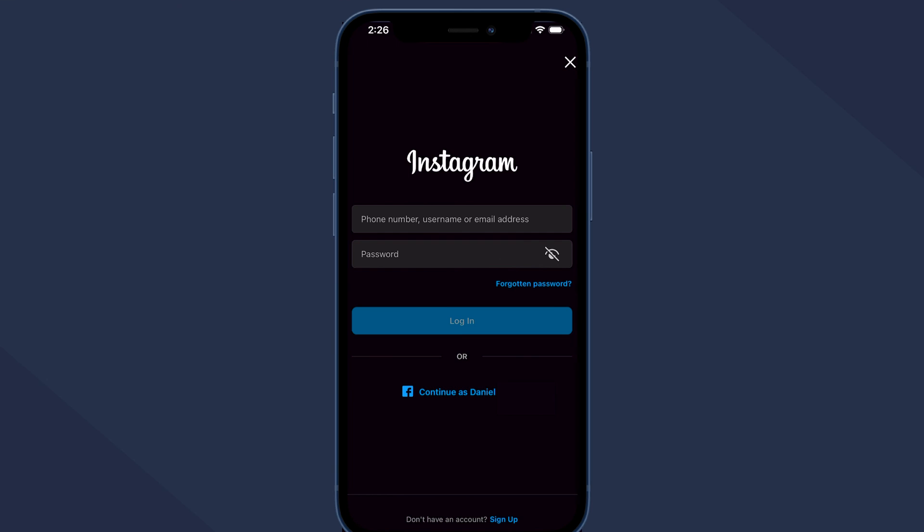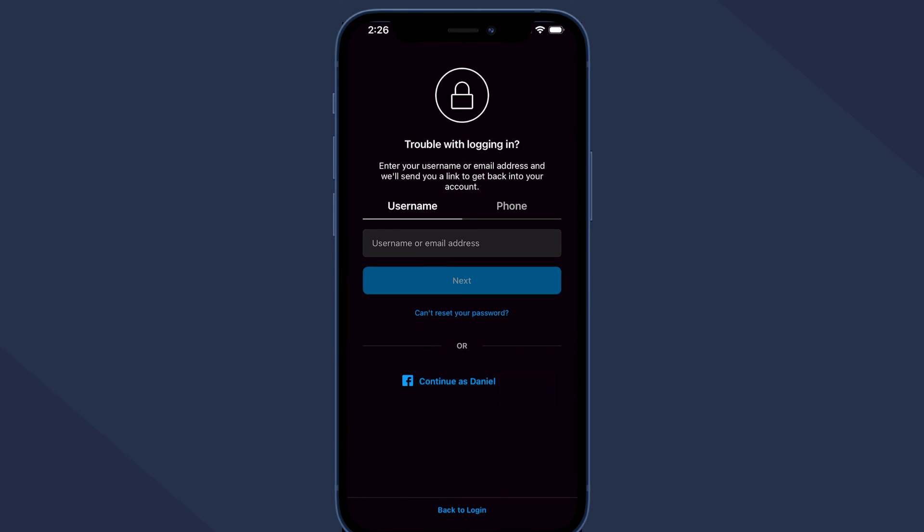If you're using an iPhone or an iPad, the process is pretty similar. Firstly, open the Instagram application on your iOS device. Tap on the forgot password option. If you're using an Instagram account linked to your Facebook, you can tap on the Facebook link to sign in.